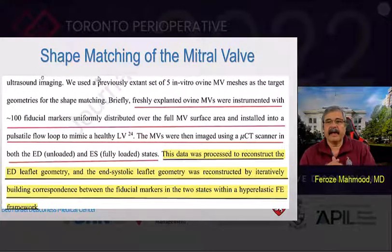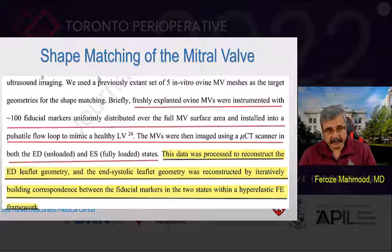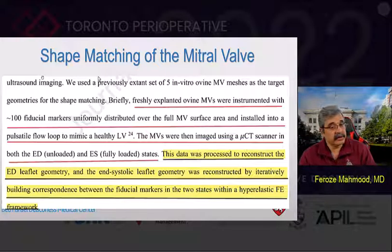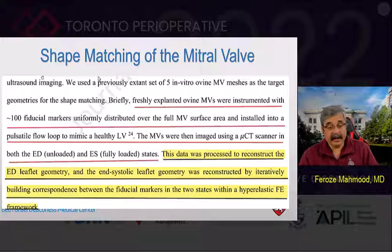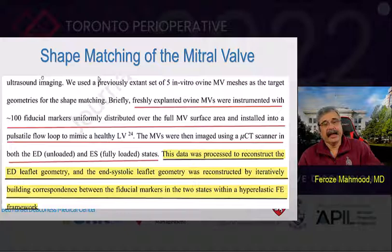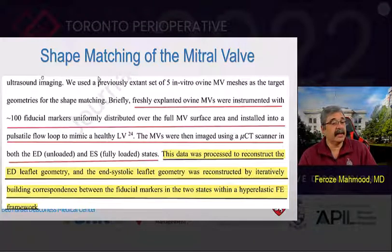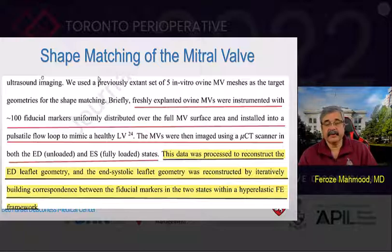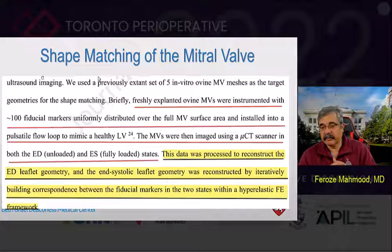Shape matching of the mitral valve was done using a previously established set of five in vitro ovine mitral valve meshes as target geometries. Freshly explanted ovine mitral valves are instrumented with about 100 fiduciary markers uniformly distributed over the full mitral valve surface area and installed into a pulsatile flow loop to mimic a healthy left ventricle. These mitral valves are imaged using a micro-CT scanner at both end-diastole and end-systole. The data was processed to reconstruct the end-diastolic and end-systolic leaflet geometry, reconstructed by iteratively building correspondence between the fiducial markers in two states with a hyperelastic fibrous finite element framework.